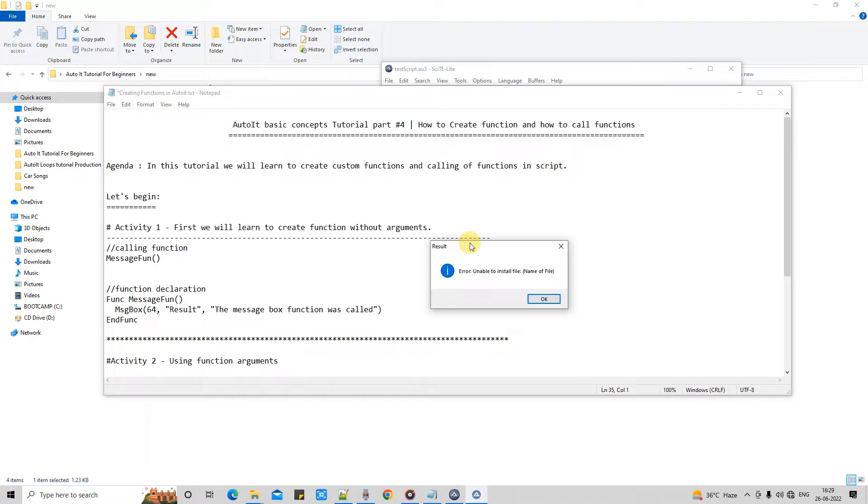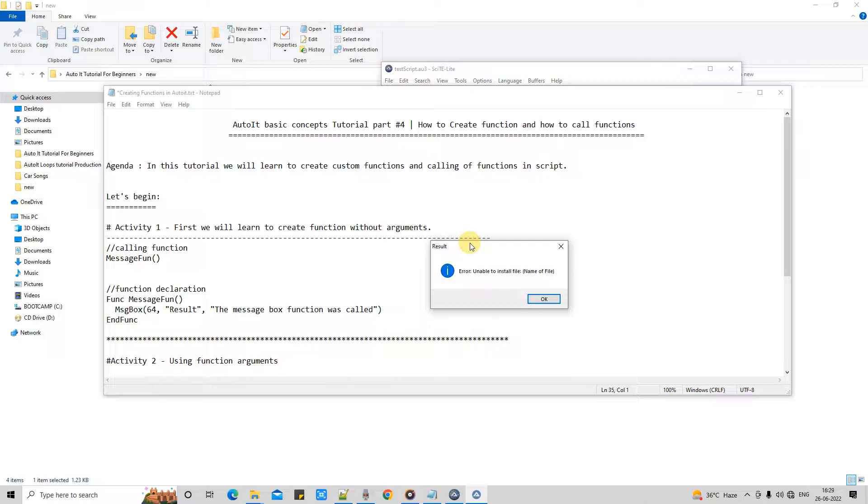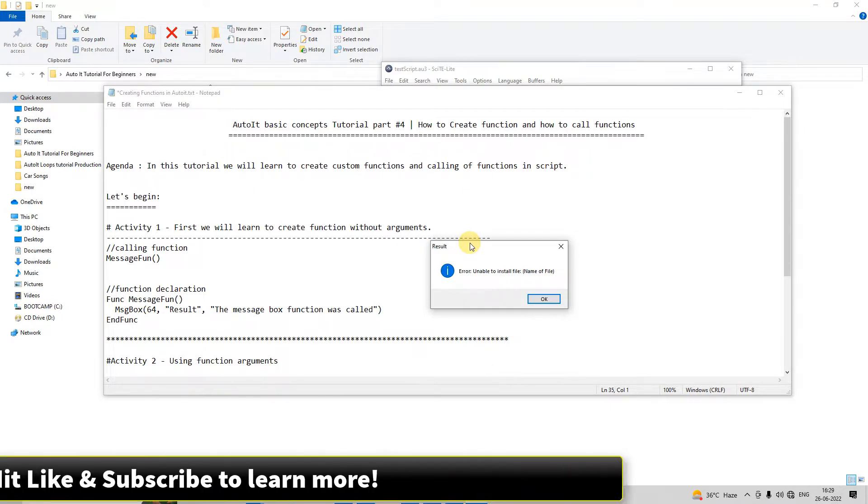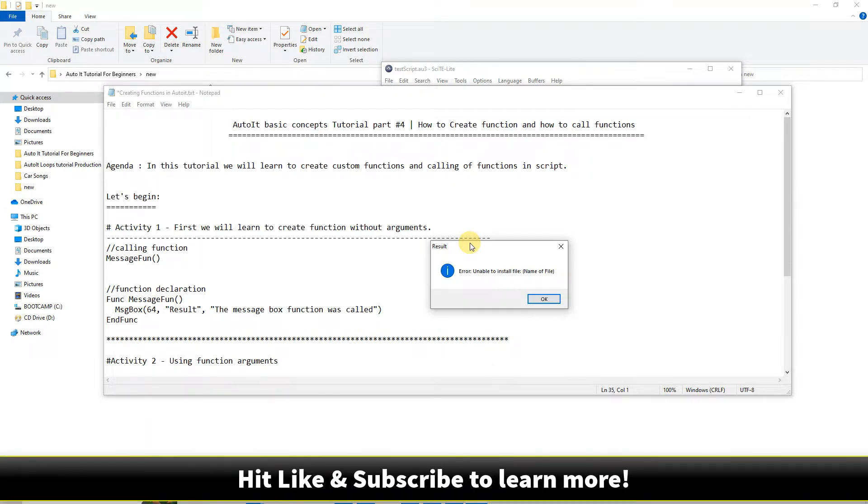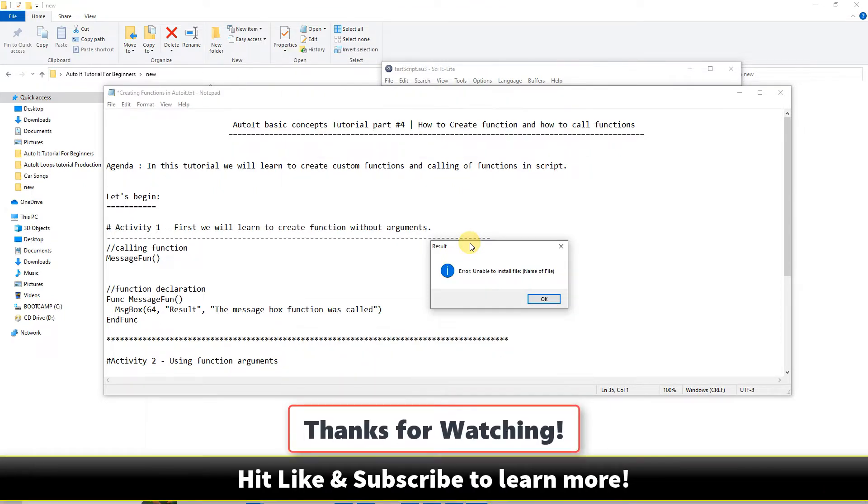And guys, this is the way to declare the function and call the functions. I hope this concept is clear to you. If you guys found this tutorial relevant and useful, please hit the like button and please subscribe to learn more. And guys, for now, thanks for watching Cool IT Hub.